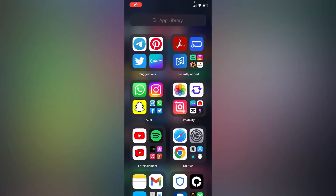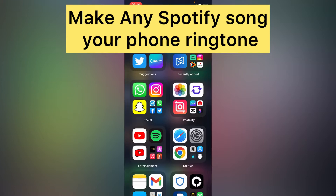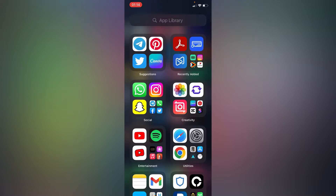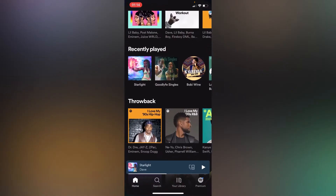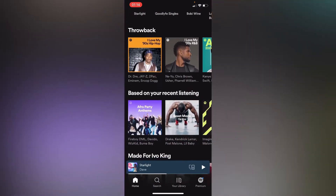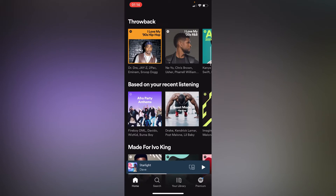Hello everyone. In this simple video tutorial, I'm going to share with you how to make your Spotify song your phone ringtone. If you want to do that, simply go to your Spotify app — just right here. As you can see, we have a different batch of songs right here.